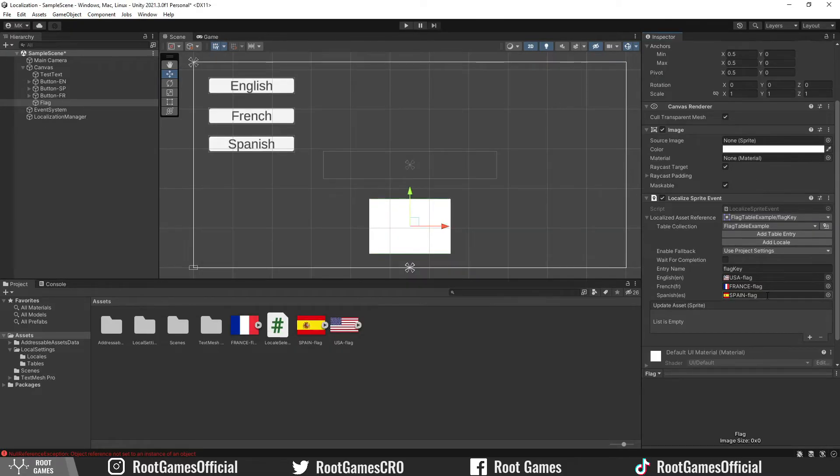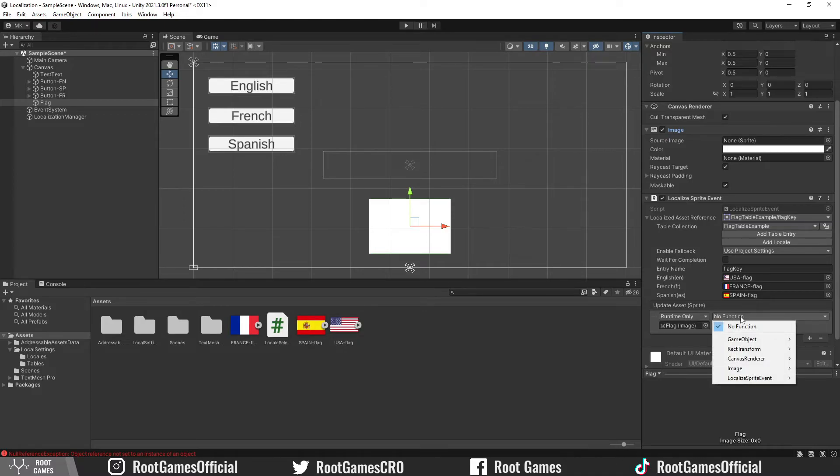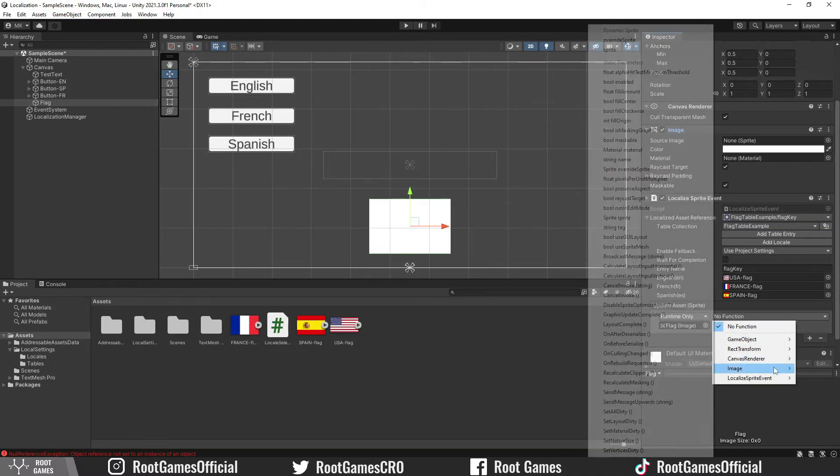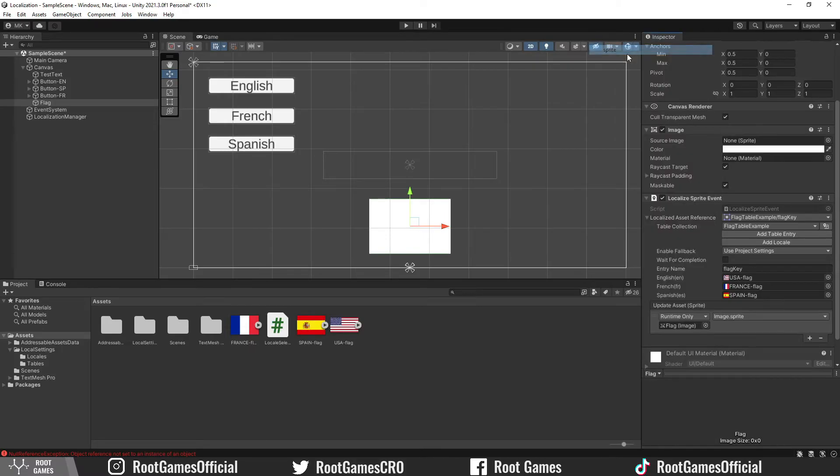Then add the update asset event. For the object, use the image. We need to update the sprite of our image. That's it. Let's try it.